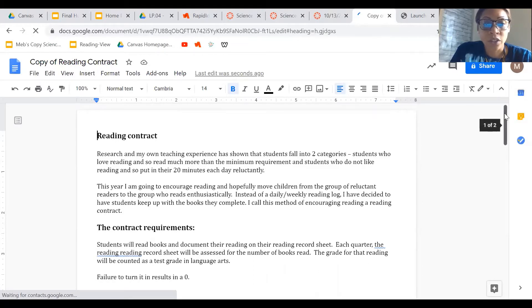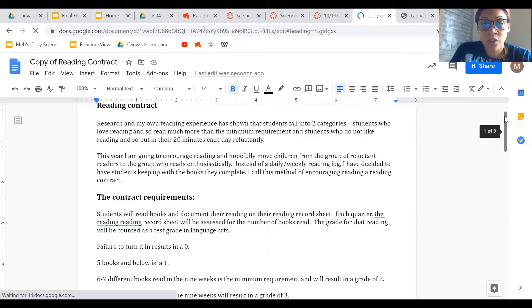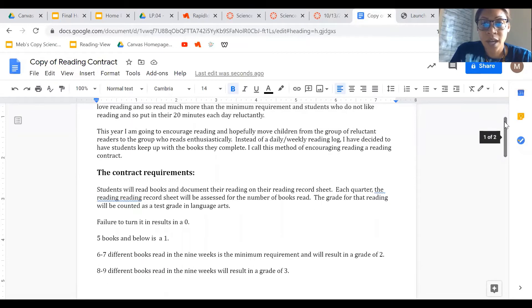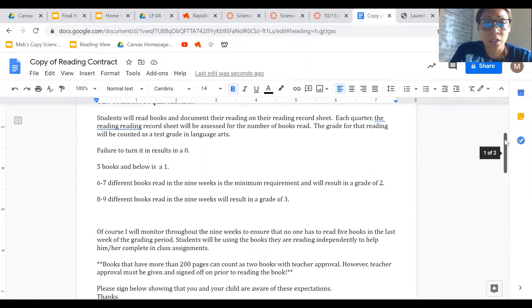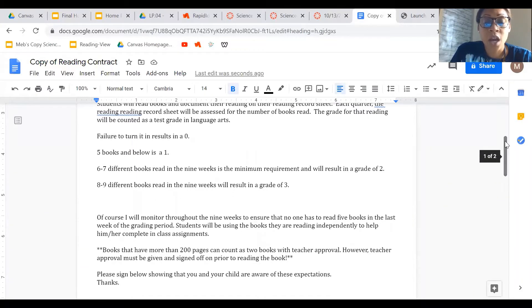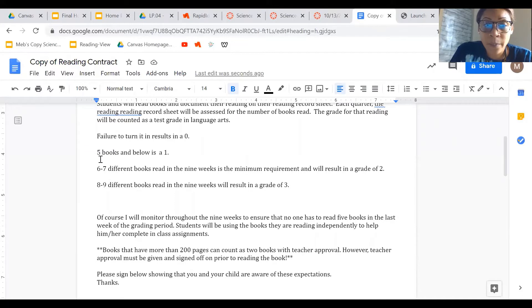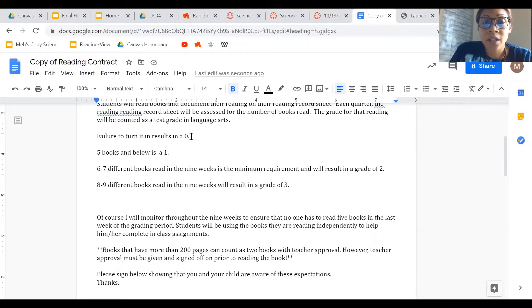Alright, so then the lovely reading contract is going to come up and it has all of your directions. Read through the directions carefully. I am not going to insult your intelligence by reading the directions, but I will tell you this part in the middle that says failure to turn in the reading contract is zero.